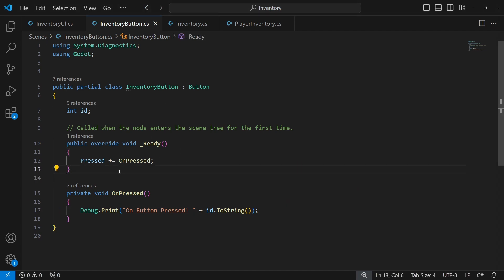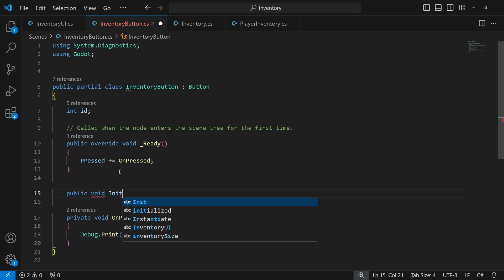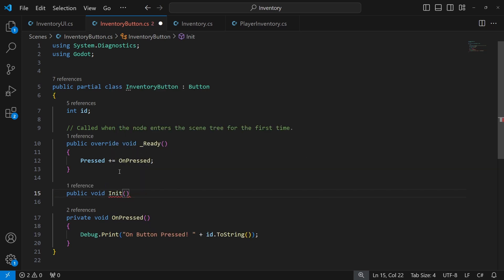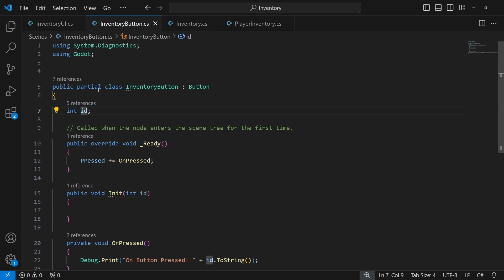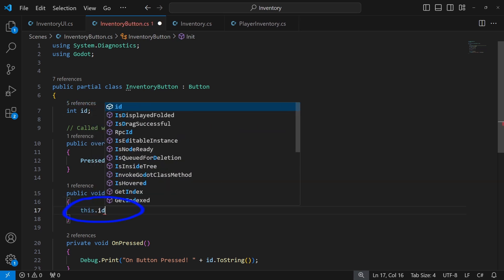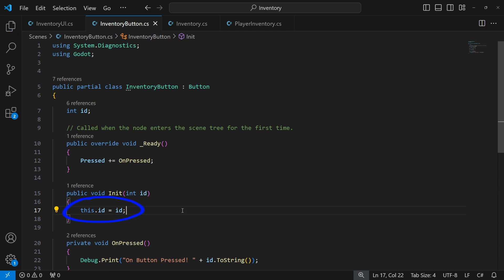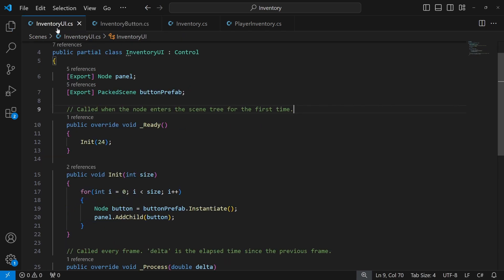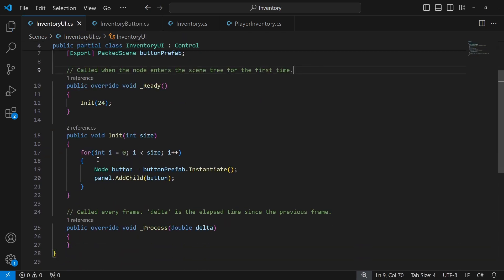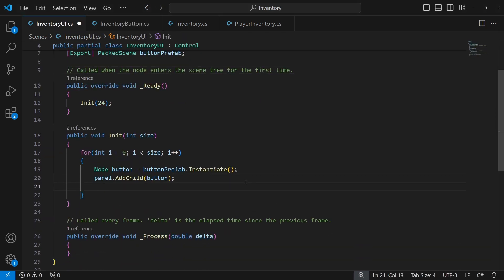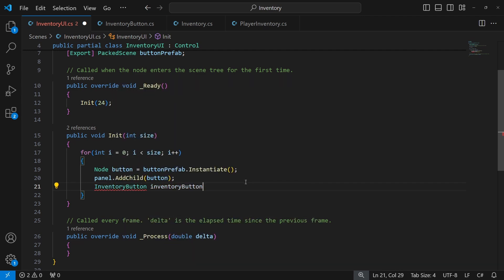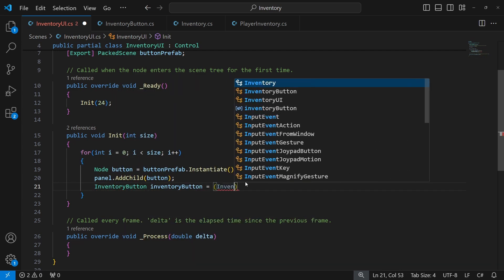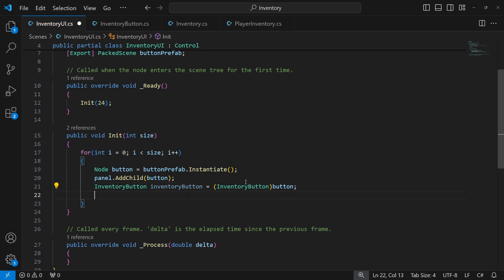So create a new method called init. In case like this when your parameter shares the same name as the local variable, to reference the local variable instead of the parameter we will use this keyword. And now when we are instantiating the new button we need to initialize it by accessing the inventory button script and calling init.